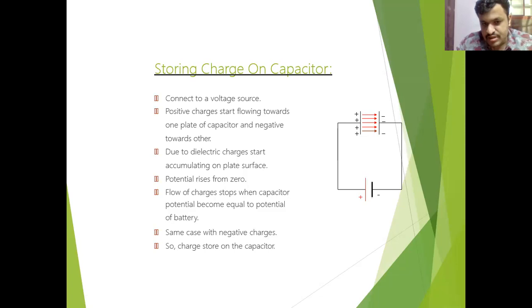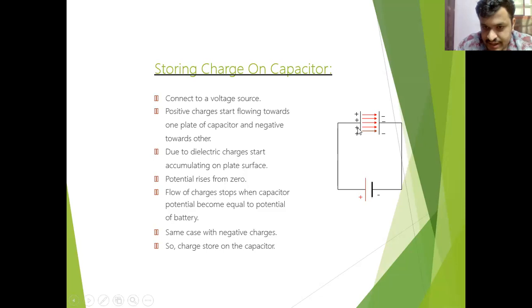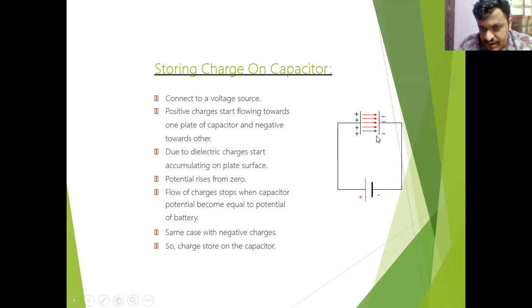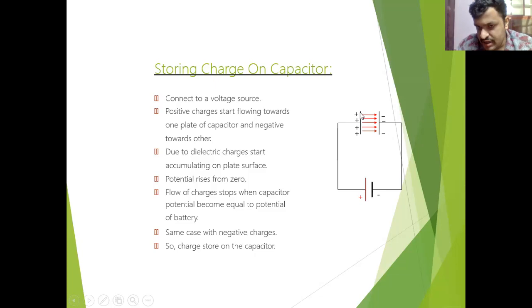How does this storing of charge take place? Look here — this is a capacitor. If we connect this capacitor to a battery, what will happen? Positive charge will start flowing from one plate to another — from the positive plate, positive charge will flow to the negative plate. There are two plates: one plate is positive and another is negative when we connect to the battery.